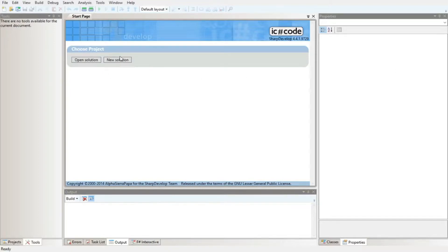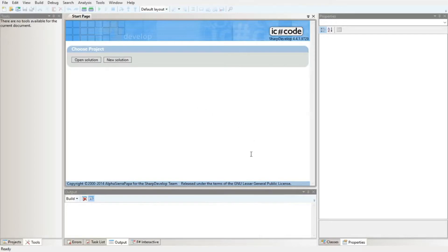Pretty useful. In the last video I showed you guys how to make a simple calculator using Windows Forms. Just to prove to you that it works exactly the same way, I am going to create a similar one here in SharpDevelop.